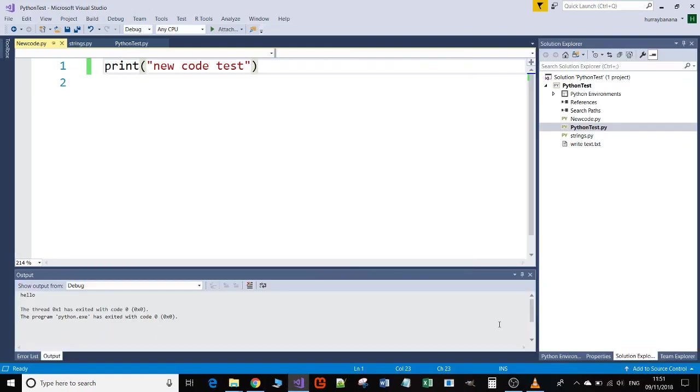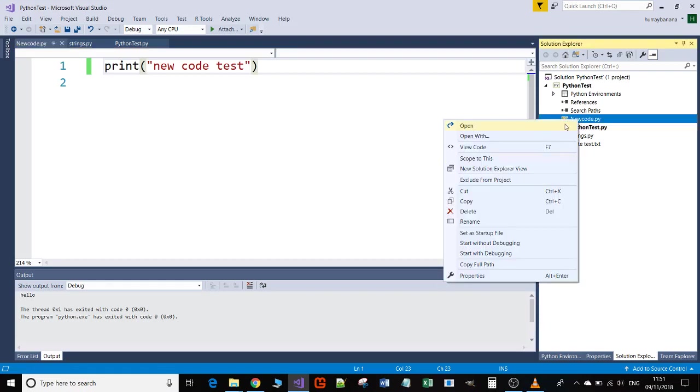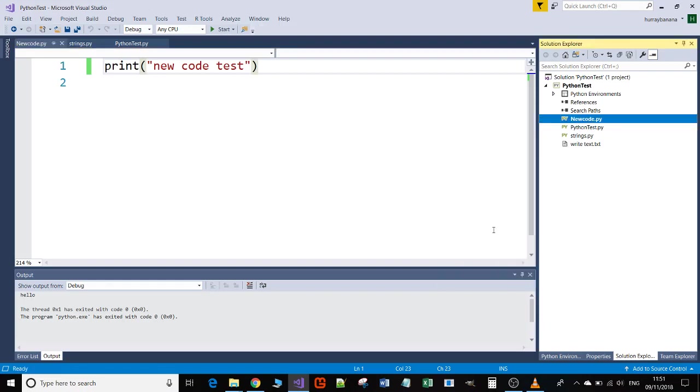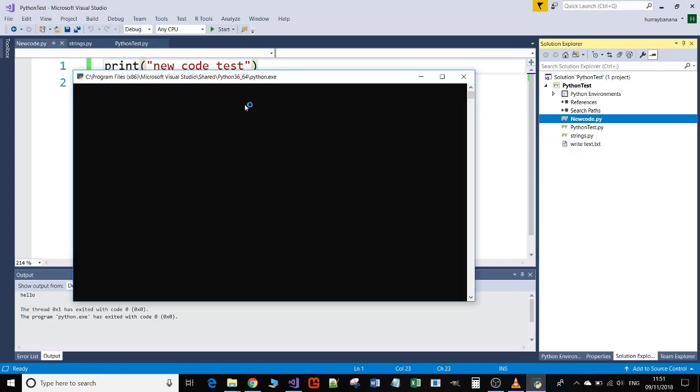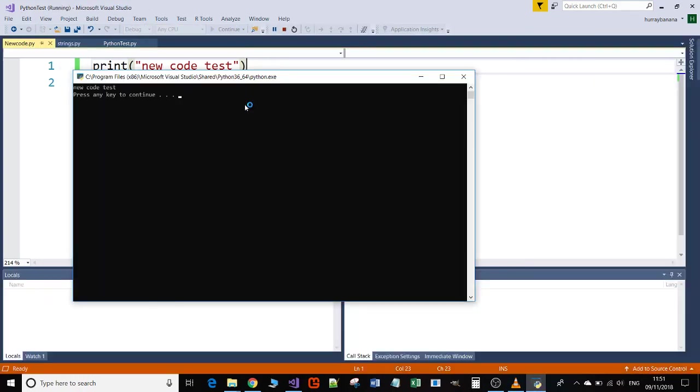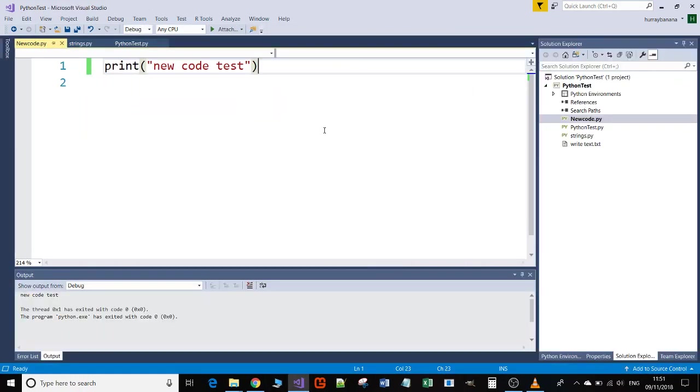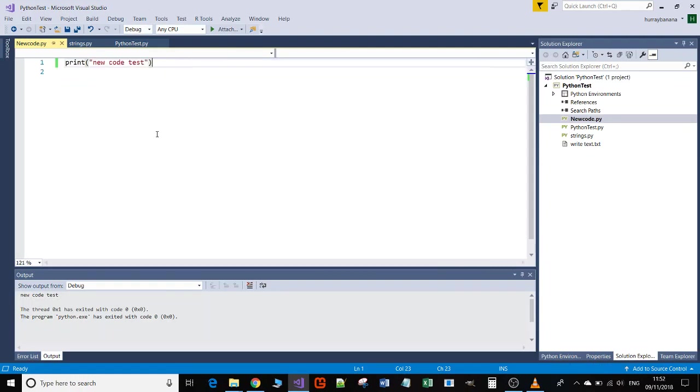I'm going to run that. Oh, it's done hello, so what have I done wrong? I forgot to set that as the startup program. I'm going to go over to Solution Explorer, right-click, and set as start file. If I run it again, there you go: new code test. That's it, that's all there is to it really.